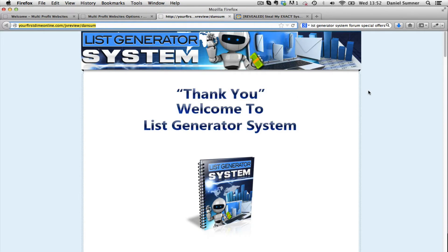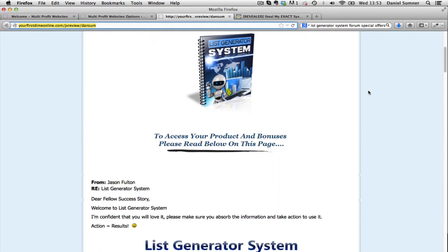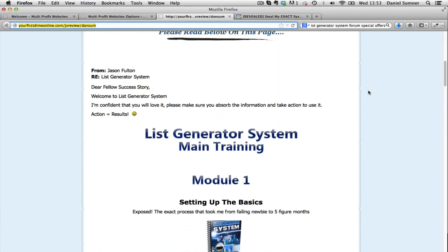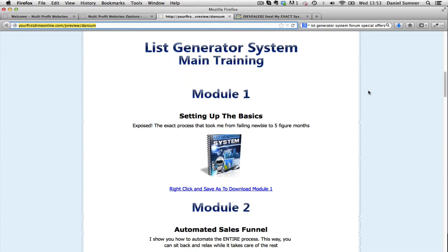I'm just going to flip over the screen to the actual thank-you page. When you first log in, there's nothing greatly special about it, but it's the content that matters — that's where you find the info that can generate you an income. The List Generator System consists of basically five modules: Module 1, Setting Up the Basics; Module 2, Automated Sales Funnel; Module 3, the Pick 5 System; Module 4, Instant Rapid Traffic; and Module 5, Covert Email Marketing.